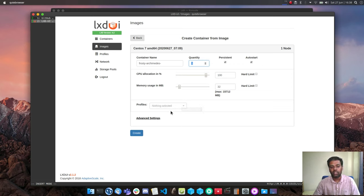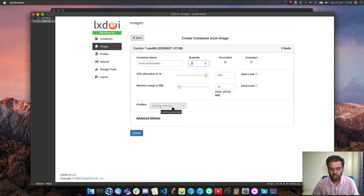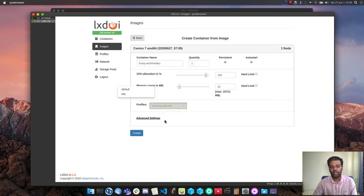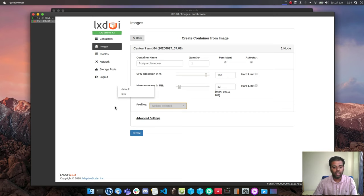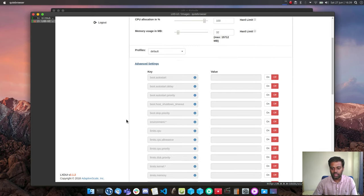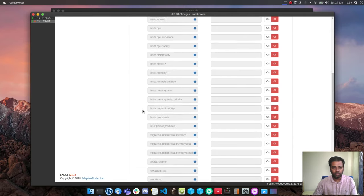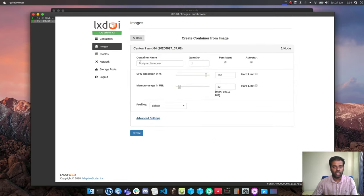There are a couple of small things I noticed — for example the profile drop-down doesn't have a default selected by default, so that's one extra step. There's also a small glitch where the pop-up opens in a slightly misaligned location. These are small things, but they got my attention. You can select 'default' and also tweak advanced settings from here.